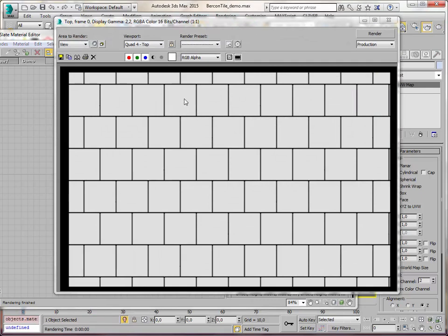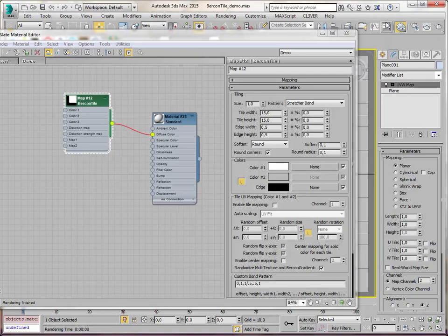So now here my tiles are 15 by 15 centimeters. That is 6 inches. Okay, I can work with this. Let's move on.